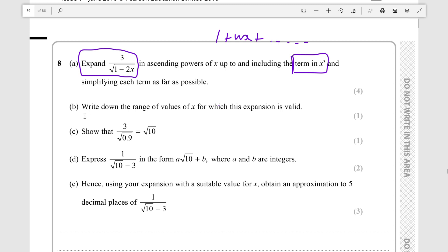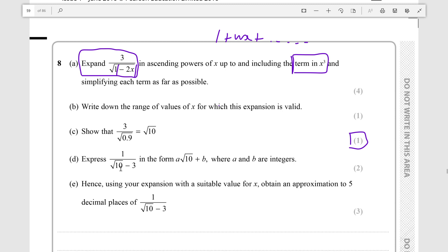It's also saying: write down the range of values of x for which this expansion is valid. You'll know that the absolute value of this has to be less than 1, and then we'll figure it out from there. And show that 3 over root 0.9 equals root 10. Now, this is a one-mark question because they're not expecting you to use your expansion for this — this is just a surds manipulation question.